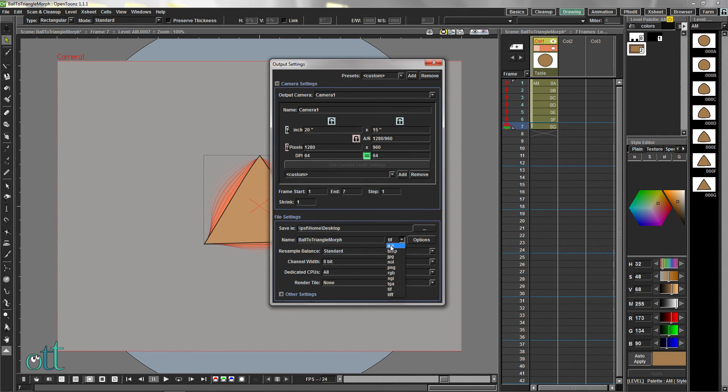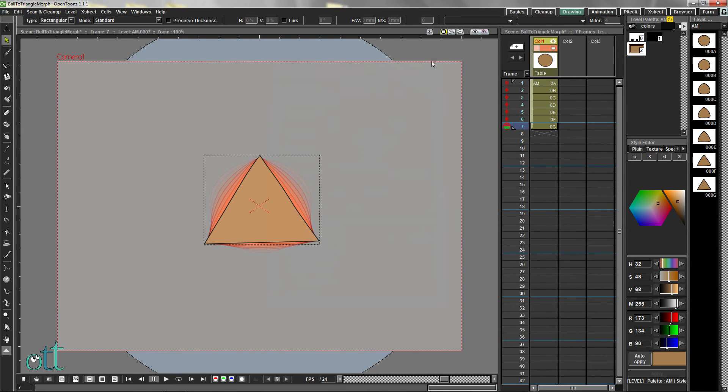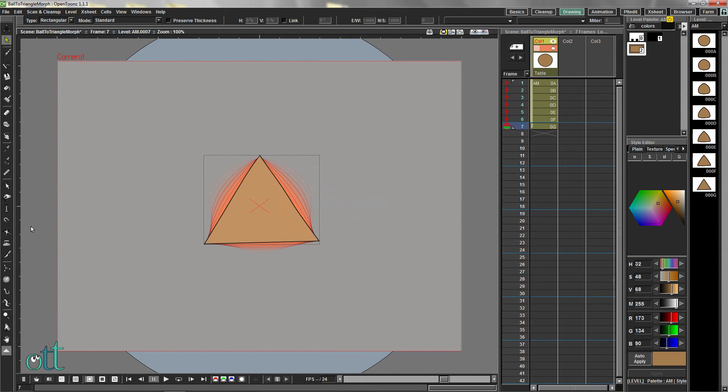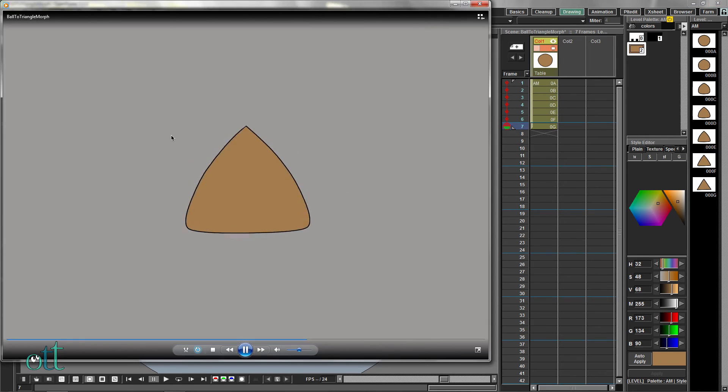From this drop-down, select AVI as the movie format. Note the dimensions of your file. Open the File menu and select Render to render your file. Open your file using your favorite video player.